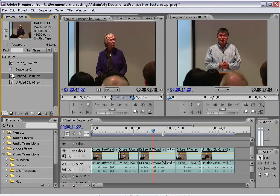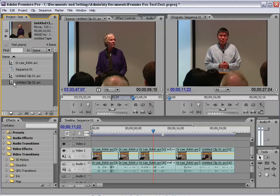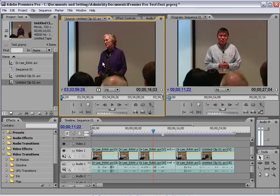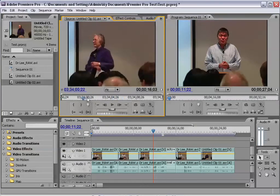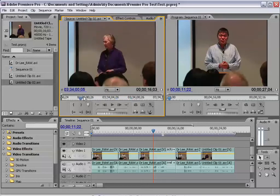Next to that is a preview window, and this will show you a preview of whatever media you double click on over here. So if I want to preview this clip here, I'll double click on it and it will pop up in this window. You can see down here we have a little timeline and a playhead we can scrub through — just drag it to find different points in the video.